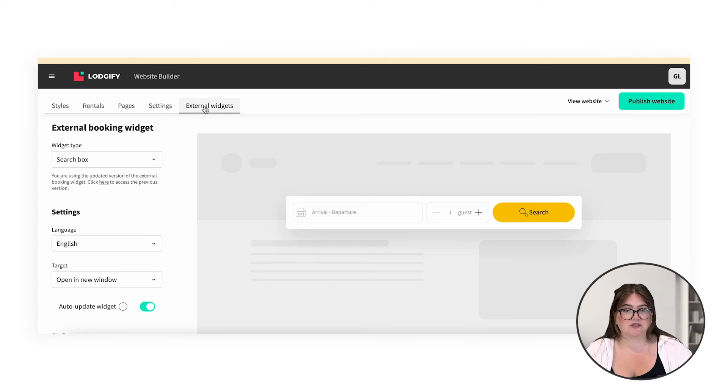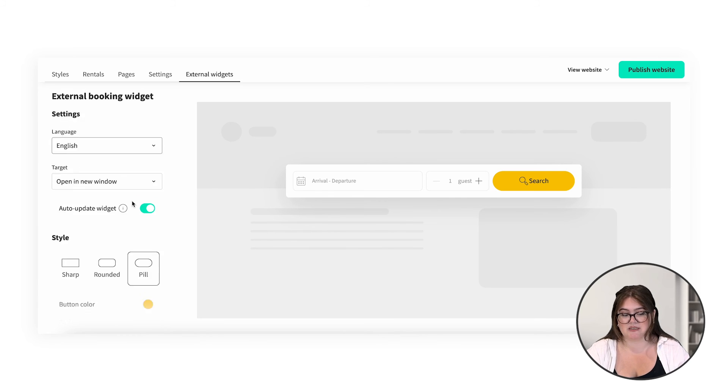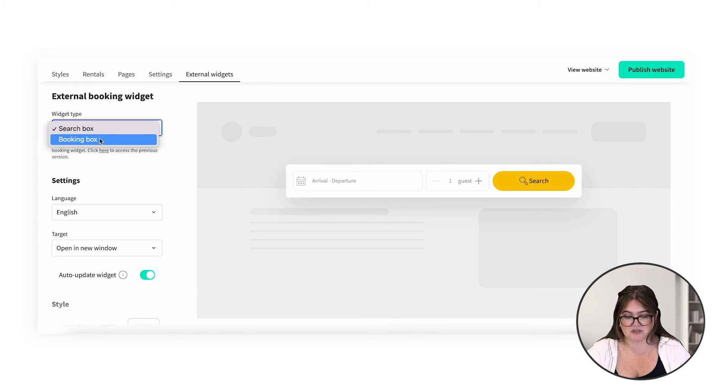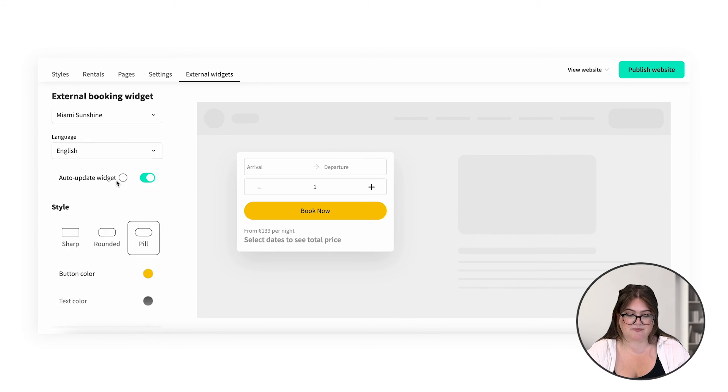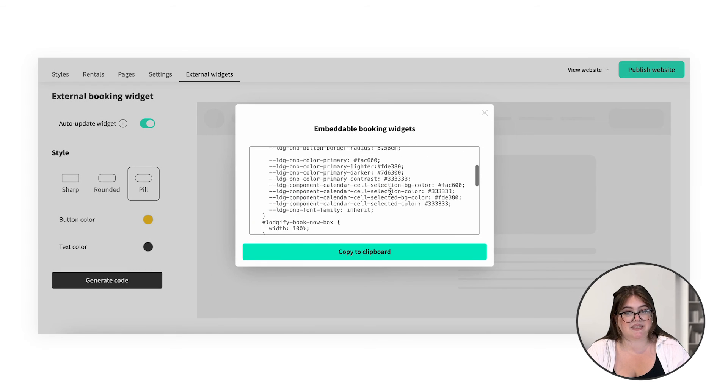Moving on from settings, there's also an option to add an external widget. This is super interesting — if you already have a website for your rental with another provider like Squarespace or Wix, you can make it bookable with Logify. Here you can edit the style of the widget: the language, the colors and the shape. You can also pick if you want it to be a search bar or a booking box. Down here is where you generate the code to put into your existing website. I'll leave the instructions on how to do this in the description.